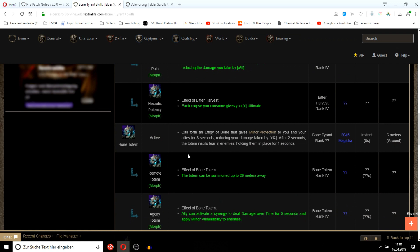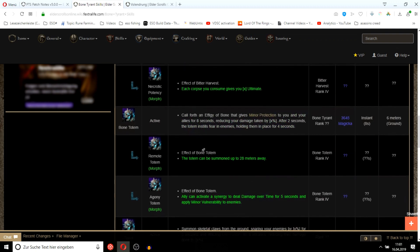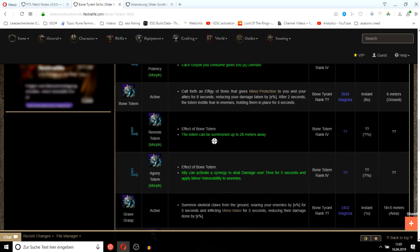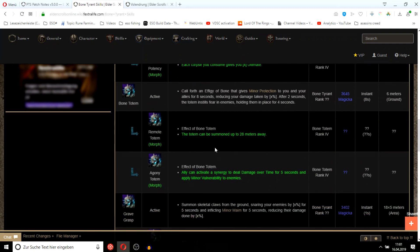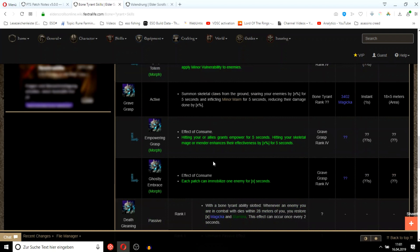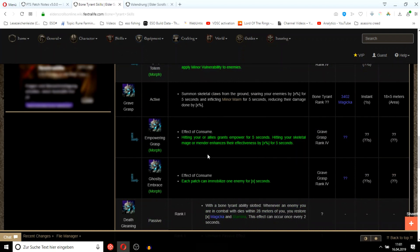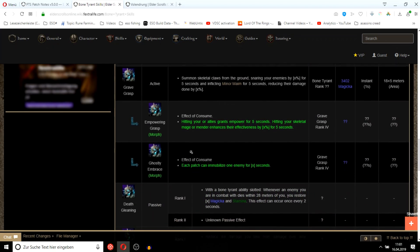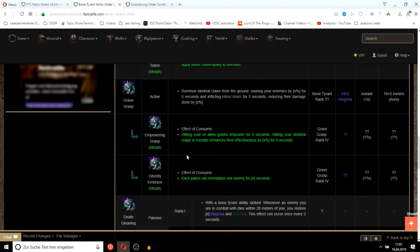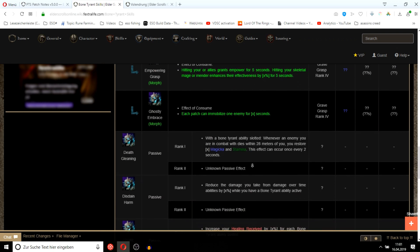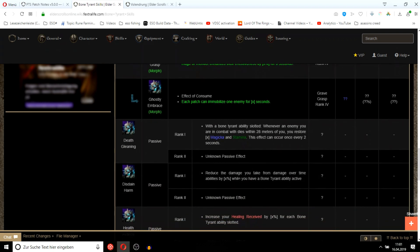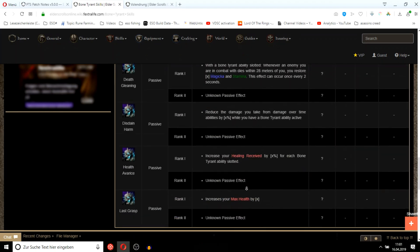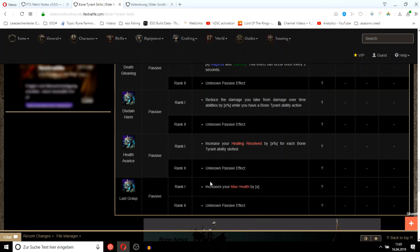Minor protection to you and your allies. This is like the NPC skill, I know this is annoying. But I think you can destroy the bones, so it shouldn't be that bad in PvP. Ghostly embrace is like the roots, like the Eldenroot one. Death gleaning reduces damage from dots. This class will be a nice counter to mag DKs or DKs in general. Healing received and max health sounds pretty nice.